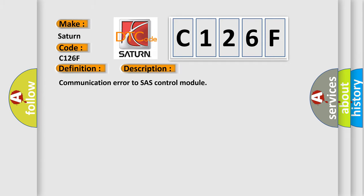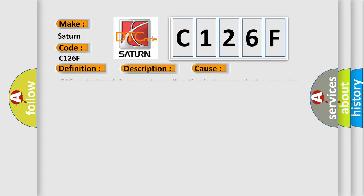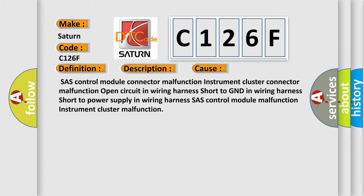This diagnostic error occurs most often in these cases: Chassis control module connector malfunction, instrument cluster connector malfunction, open circuit in wiring harness, short to GND in wiring harness, short to power supply in wiring harness, chassis control module malfunction, instrument cluster malfunction. The Airbag Reset website aims to provide information in 52 languages.